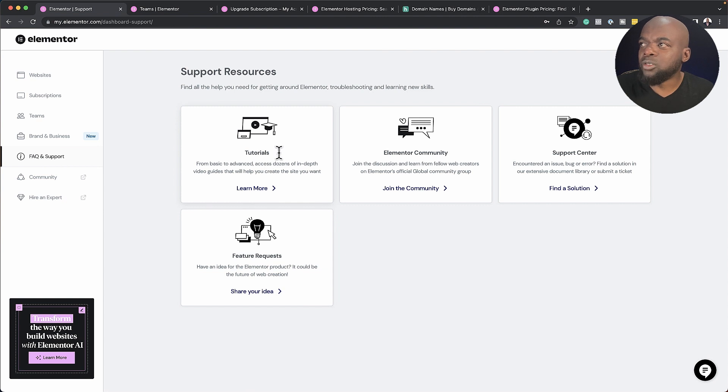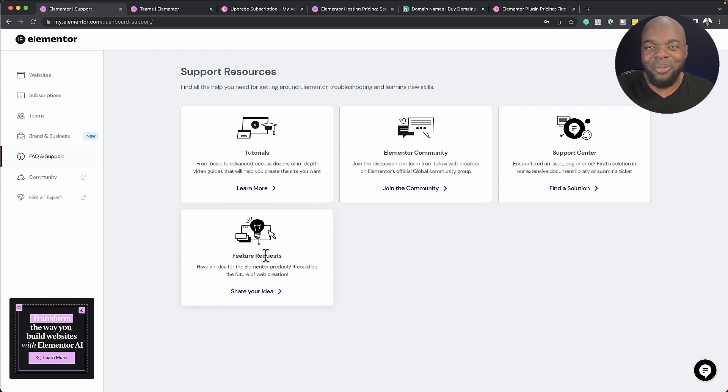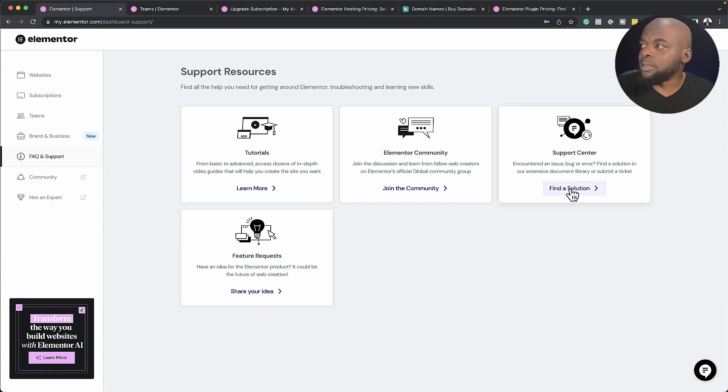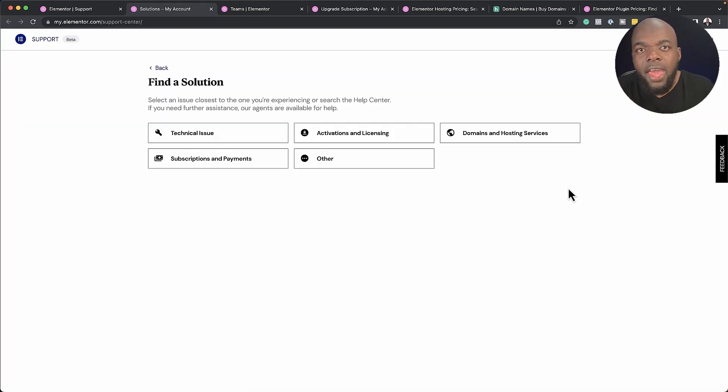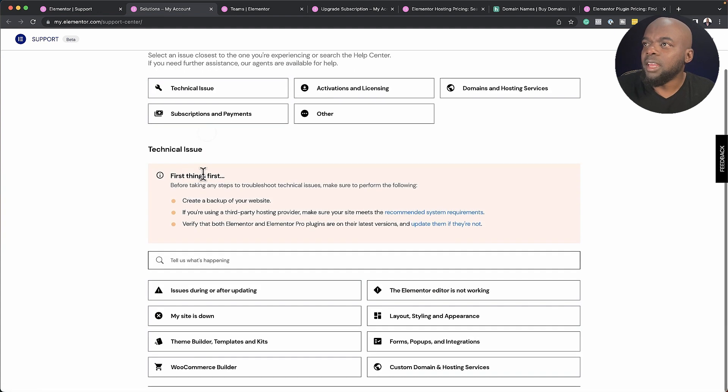We have tutorials, there's the Elementor community, we also have feature requests here, but obviously this is not really support. But yeah, you know what I mean. So over here on support center, if you click on find a solution, this is where you can get to choose specifically what sort of support you want. So if it's a technical issue, you just come over here.